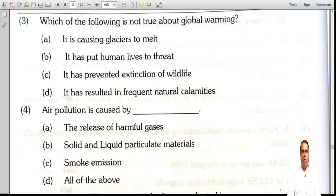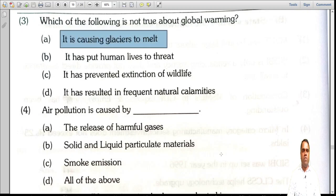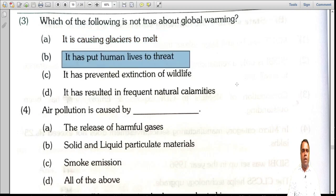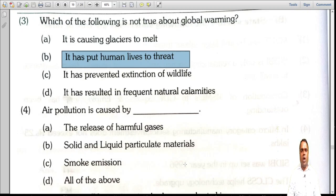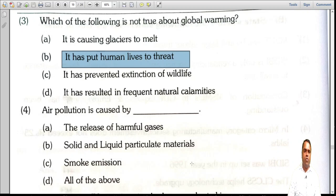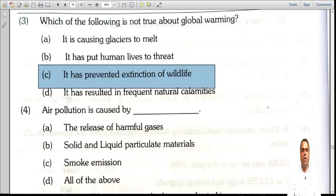Which of the following is NOT true about global warming? It is causing glaciers to melt — true. It has put human lives at threat — true. It has prevented extinction of wildlife — that sounds wrong. It has prevented natural calamities — also wrong, as tsunamis, earthquakes, and floods keep happening. The answer is option C: global warming has NOT prevented extinction of wildlife; rather it causes more problems.